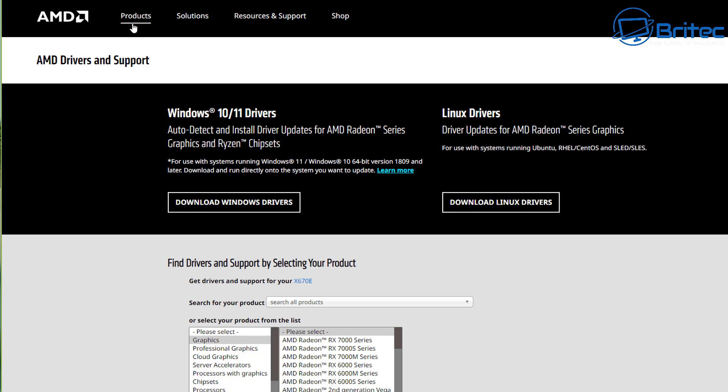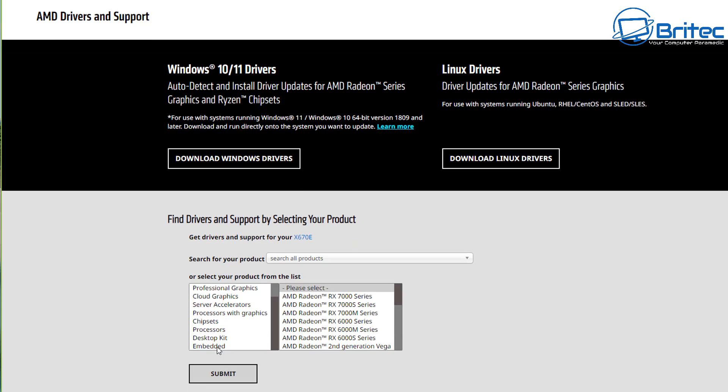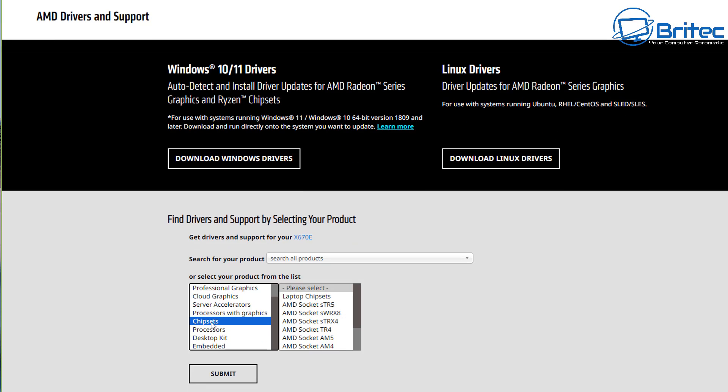Now if you check out AMD's website, the AMD drivers and support page, you'll see processors and also chipsets right here and you can select which processor or chipset that you have and it will also allow you to download all of the drivers from their website.